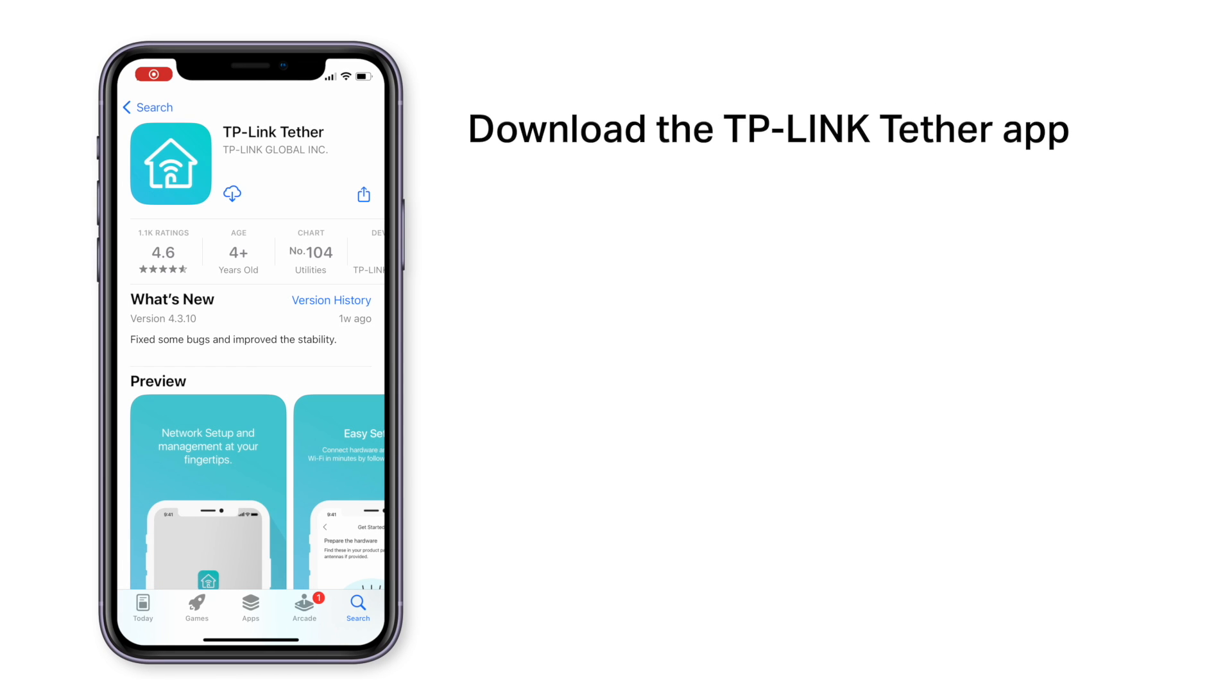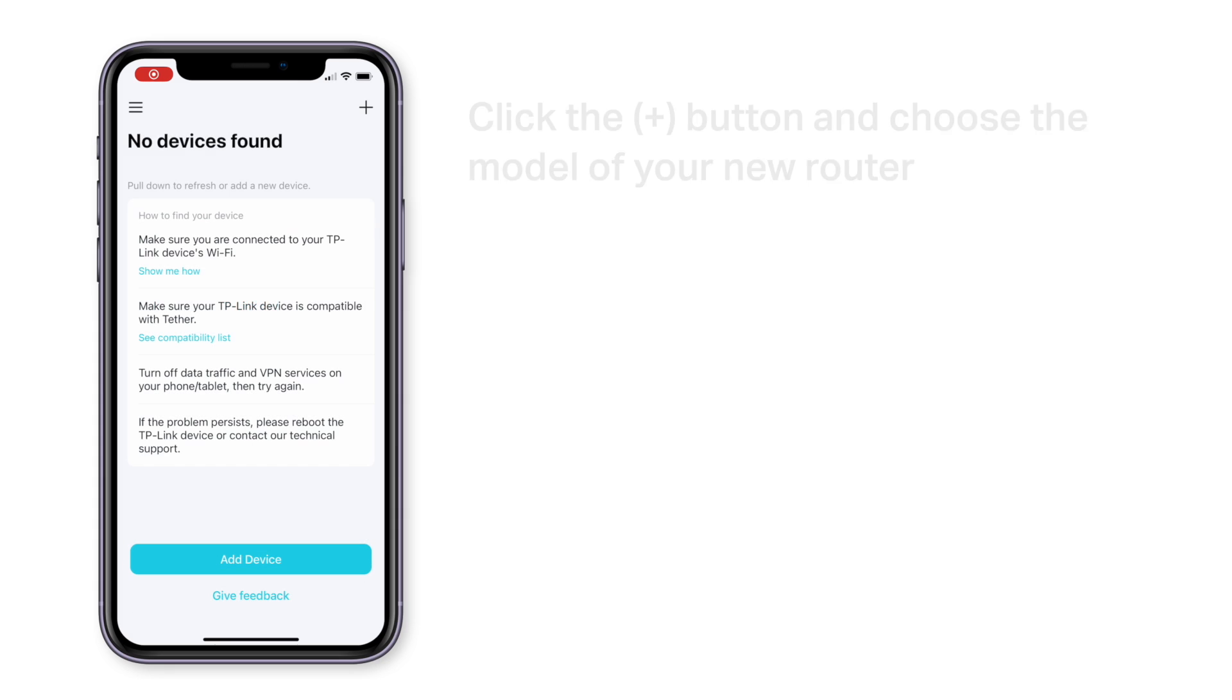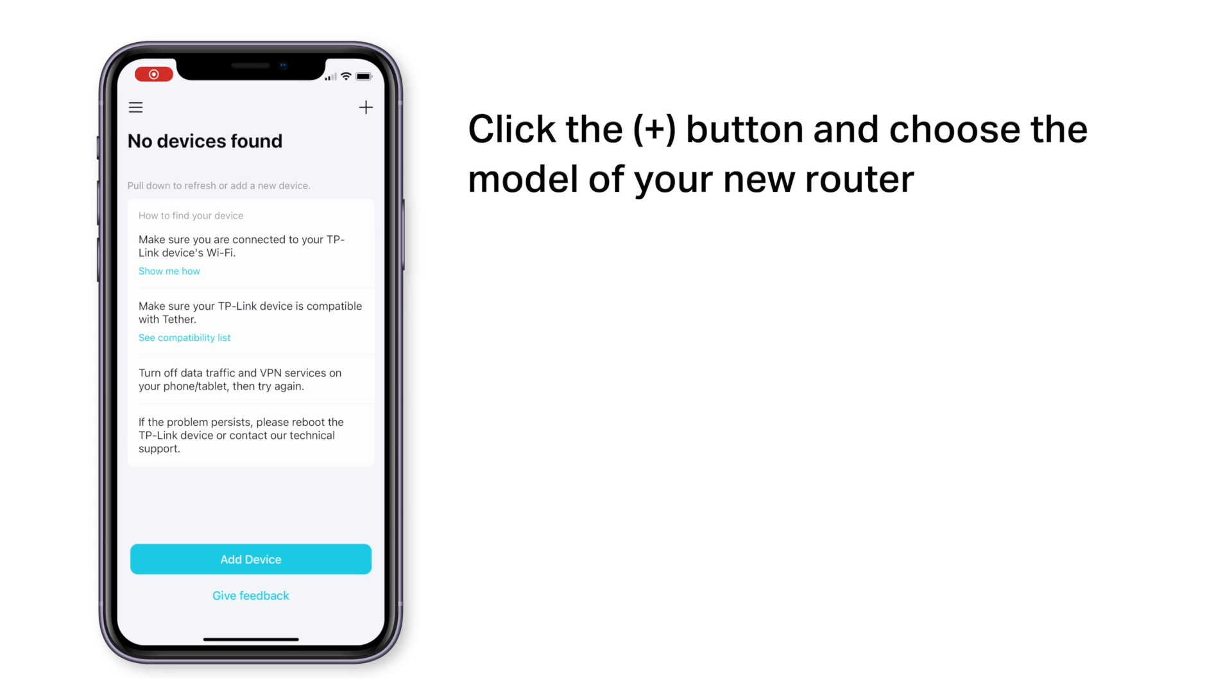You'll need to download the TP-Link Tether app from Google Play Store or Apple App Store. You'll also need to create a new account or login to your existing TP-Link account. Click the plus button to set up a new wireless router.